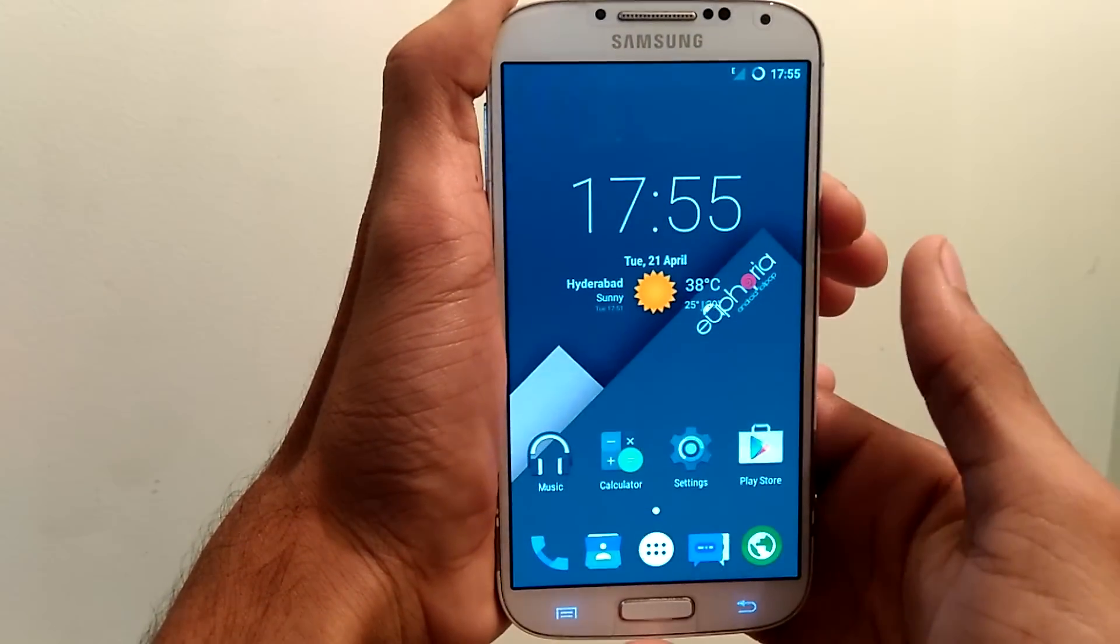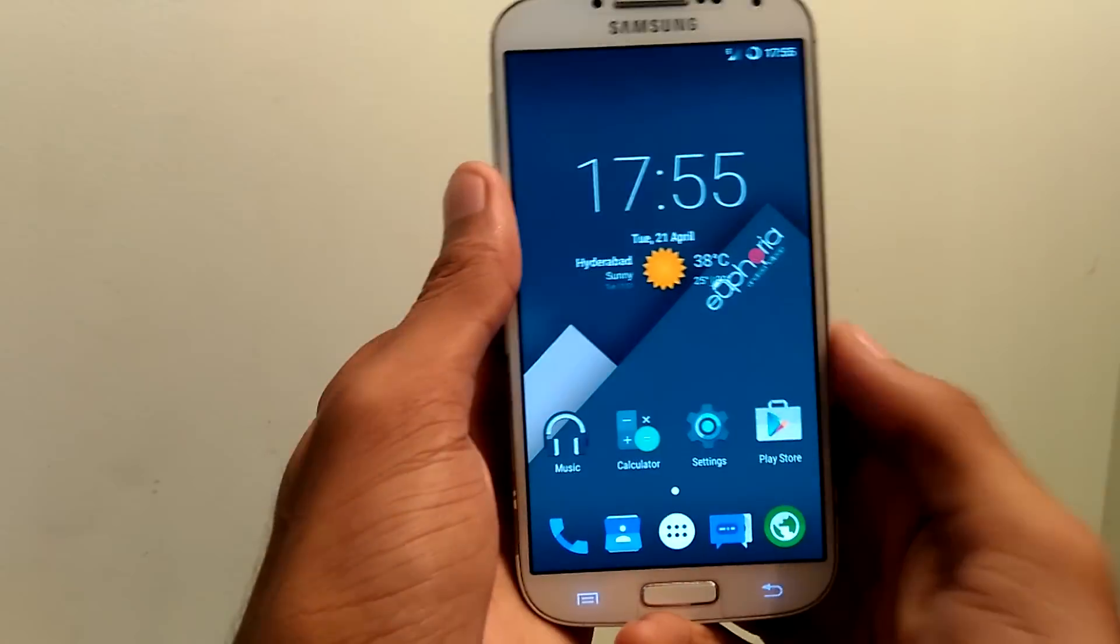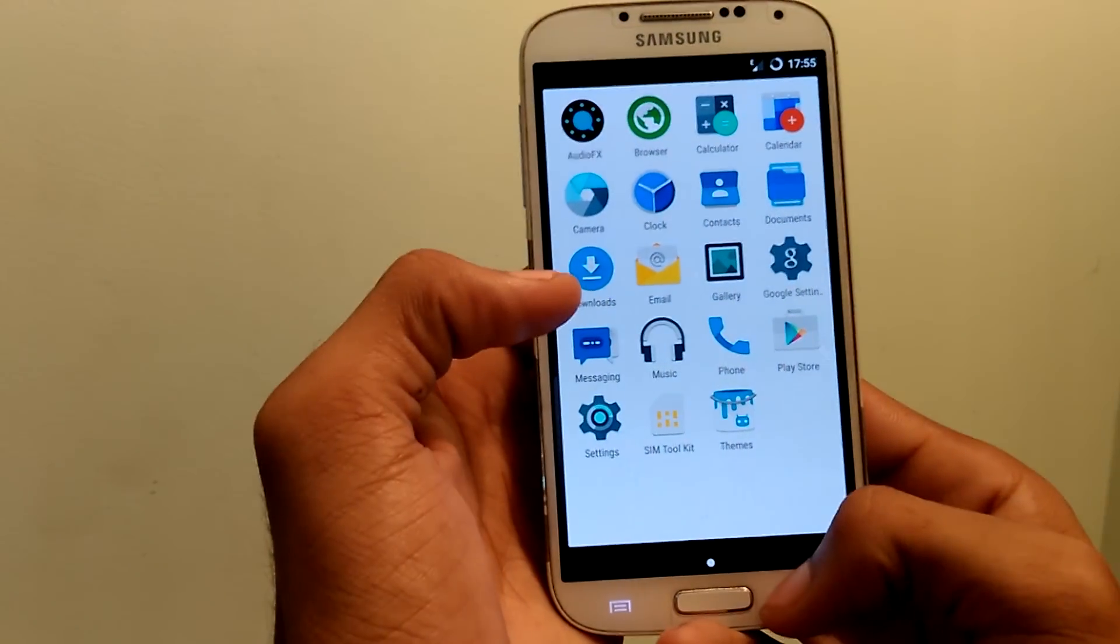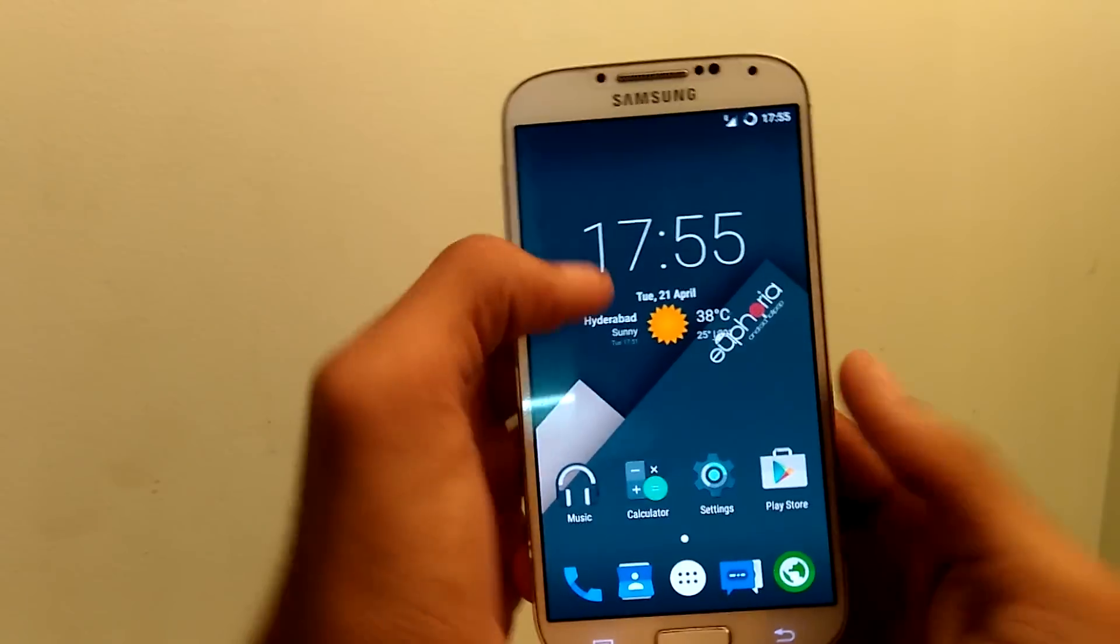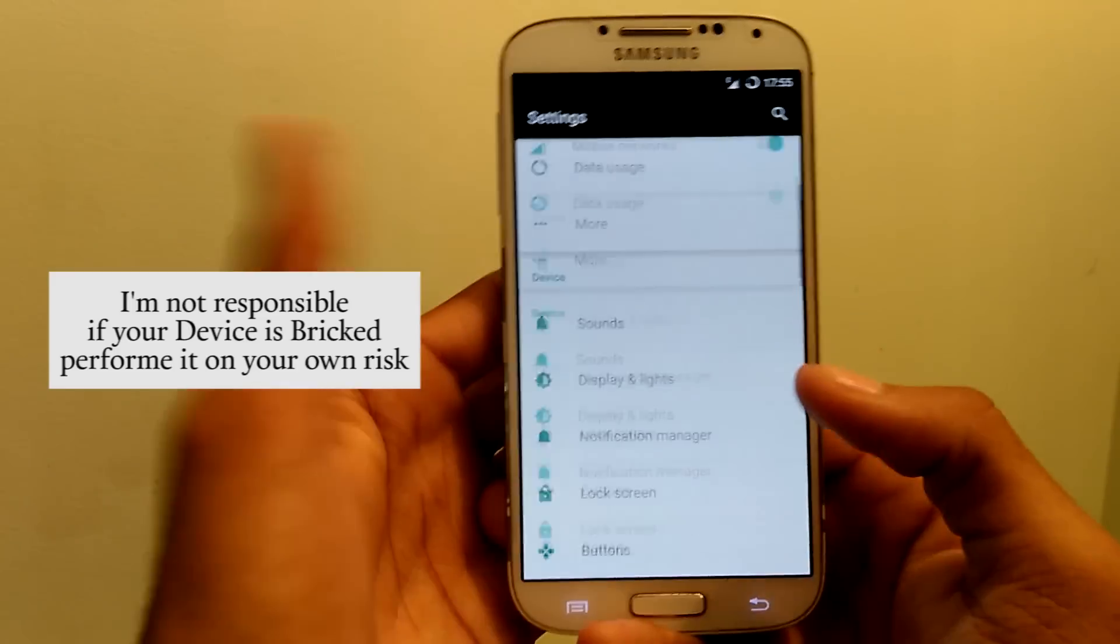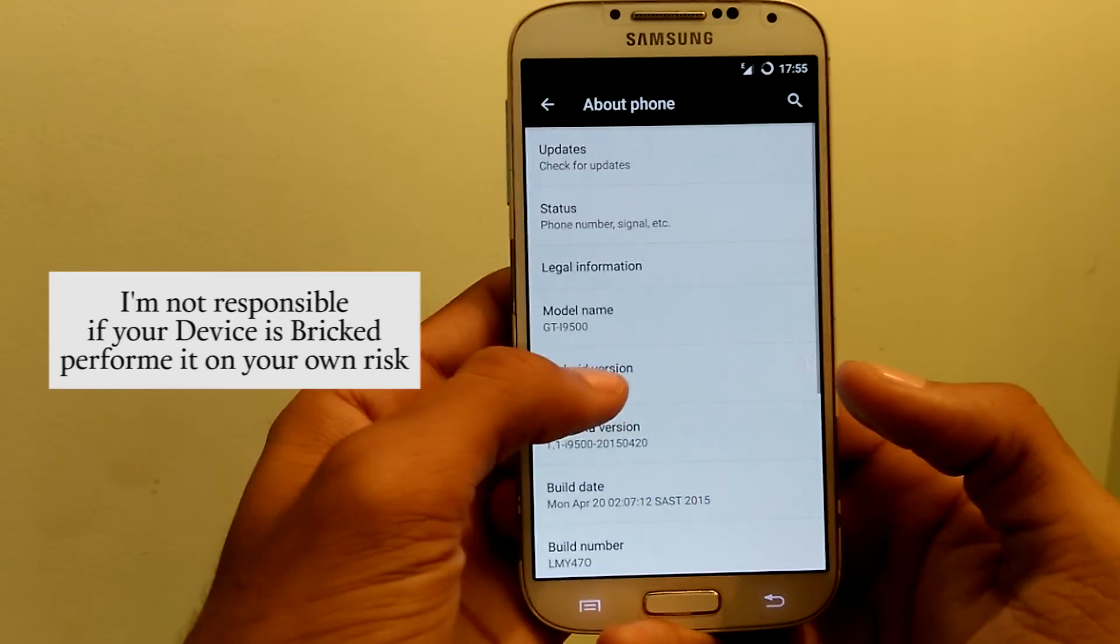Hey guys, this is Krish from GetGoogles and in today's episode I am going to show you how to install Aurora Note 4 Portrait ROM on your Samsung Galaxy S4 i9500 which is based on Lollipop.